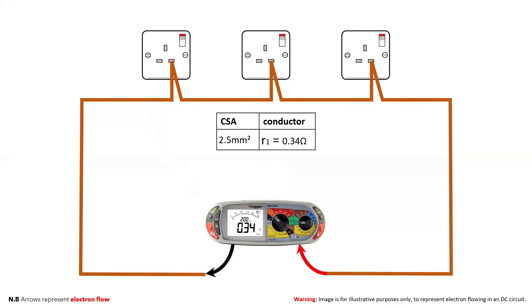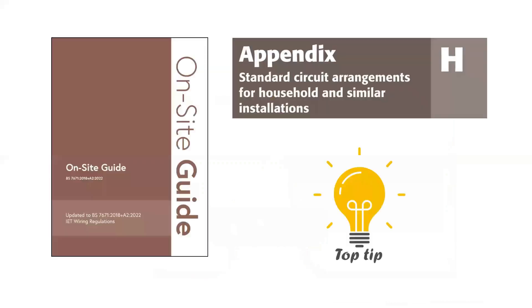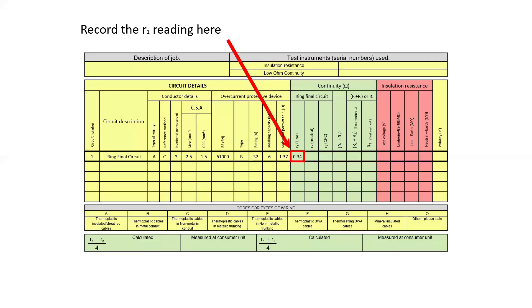As you can see we've got a reading of 0.34 ohms on the MFT. For the purpose of this video we are going to say that our line conductor is 2.5 millimeters squared as it would be in a standard ring final circuit up to 100 meters squared. Appendix H in the on-site guide gives more information on this along with table H 2.1. We can then record the reading of 0.34 onto the schedule of test results in the column for the line conductor little r1.